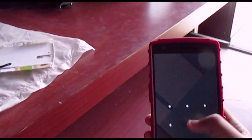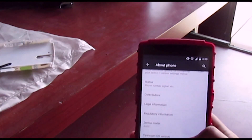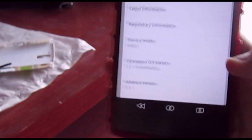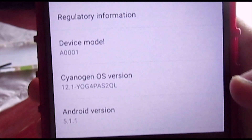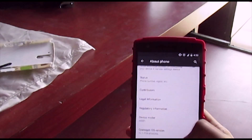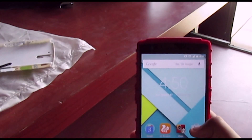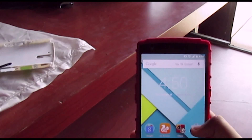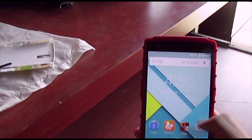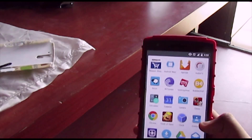Hey, what is up guys, Avikth here back with another video. You guys have been wondering how to install YOG4PA S2QL. I'm running the latest version of Cyanogen for the OnePlus One — it's the YOG4PA S2QL update — and I'll be showing you how to get it.